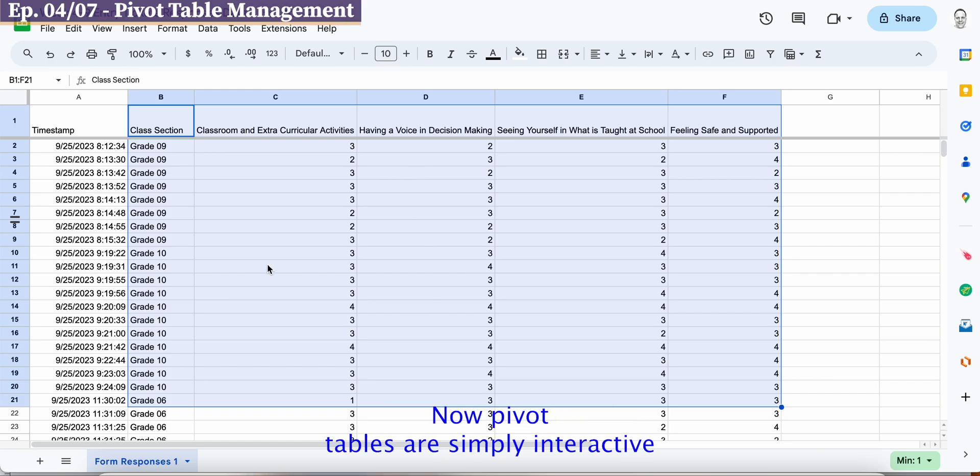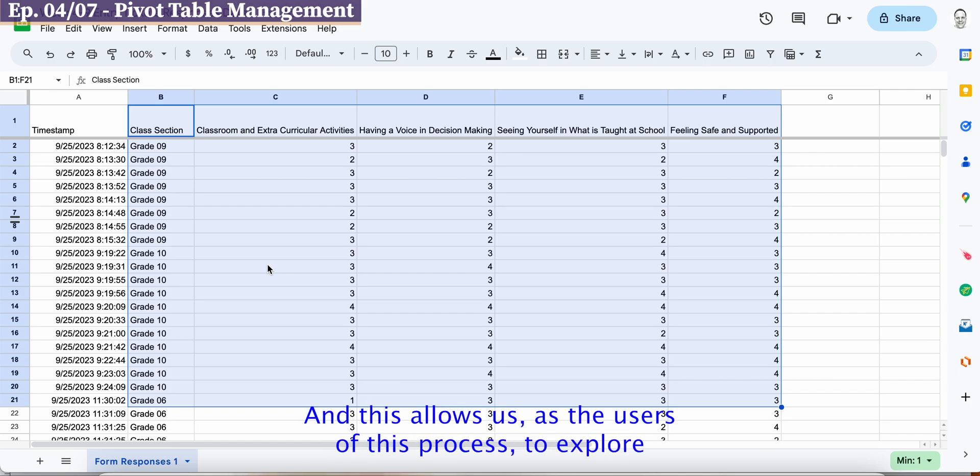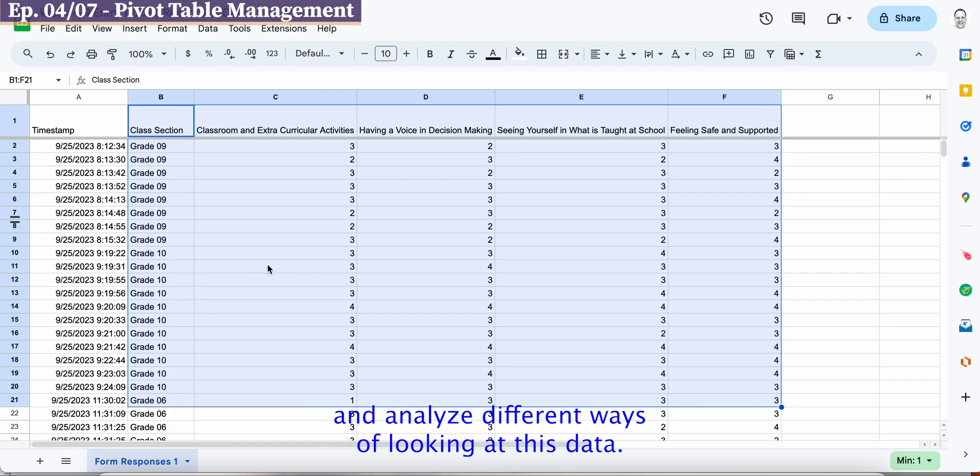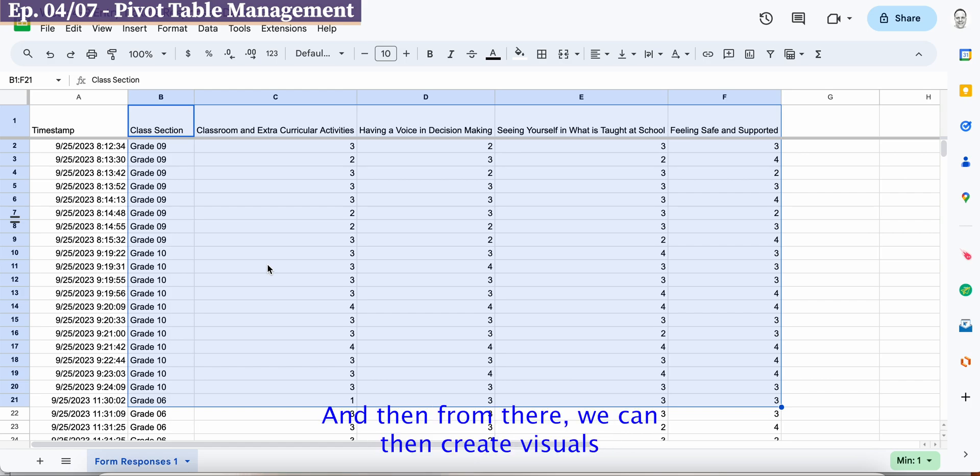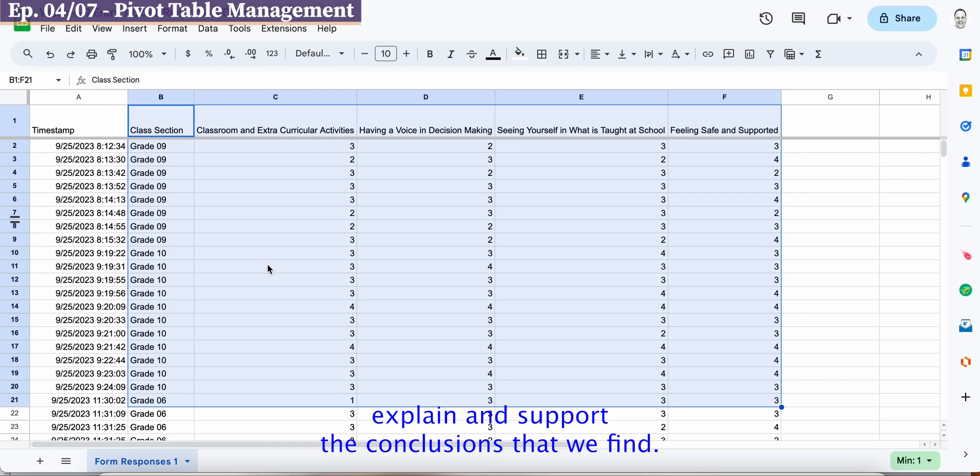Now pivot tables are simply interactive tables of information that summarize the data that we've selected in our range and this allows us as the users of this process to explore and analyze different ways of looking at this data and then from there we can create visuals and we can create presentation materials to help explain and support the conclusions that we find.